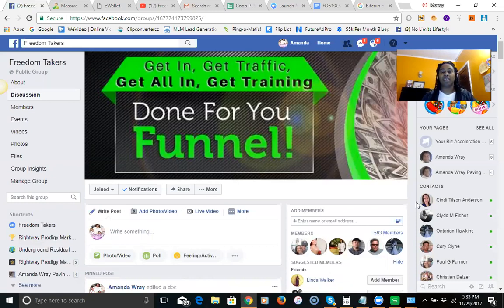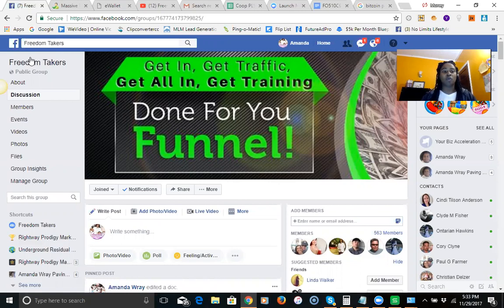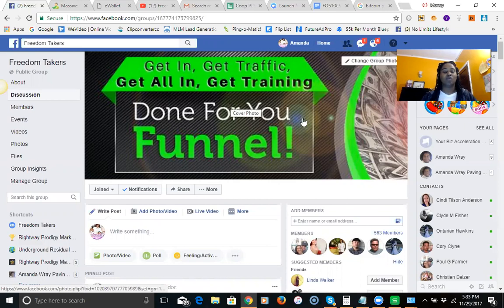I've been involved a little bit over a month and a half now and I've been having some major success. Of course I'm going to show results today, but I wanted to start off with the actual group that I came up with. The name of the group is called Freedom Takers and what we do is show you how to put together a done-for-you funnel that is bringing in massive traffic and bringing in a ton of commissions.